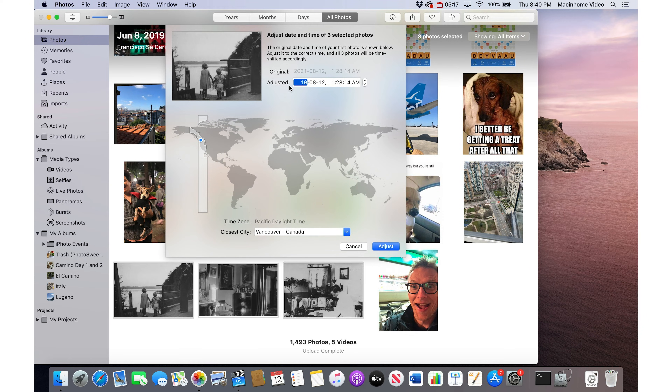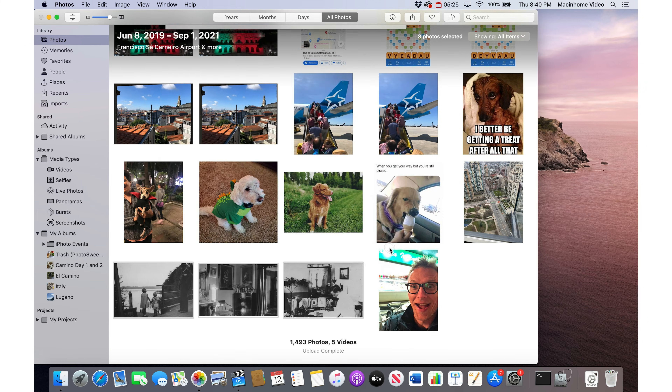I'm going to put 1940 — I don't actually know what month, but we'll say June 12th — and then click Adjust.